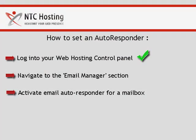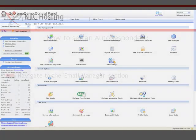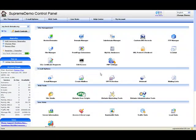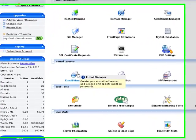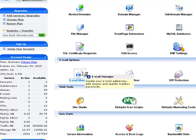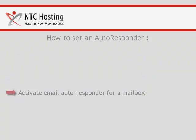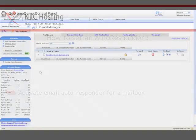We have just completed the first step. You are now logged into your control panel. Look at the email options section and click on the first icon named Email Manager. We have now completed the first two steps. It is time to set the email autoresponder option for your selected mailbox.